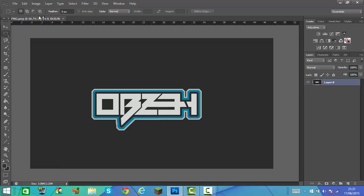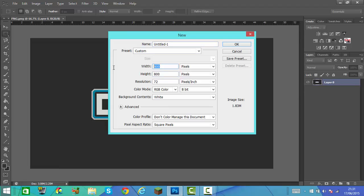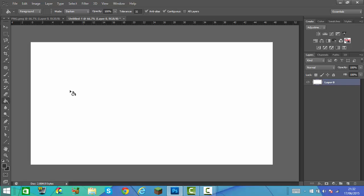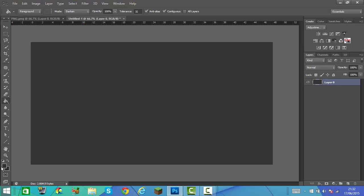I got this style from Blue, so the link to his YouTube channel will be down in the description, so be sure to check that out. First, what I'm going to do is make a new file with my desktop resolution, so it's 1360 by 720. Then we're going to unlock the background layer and quickly put the background a dark grey colour.